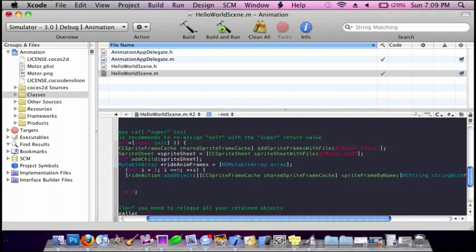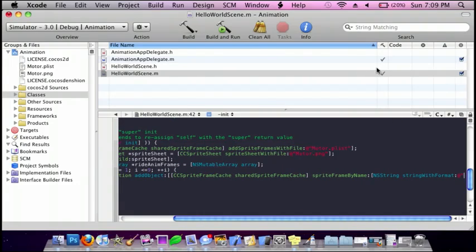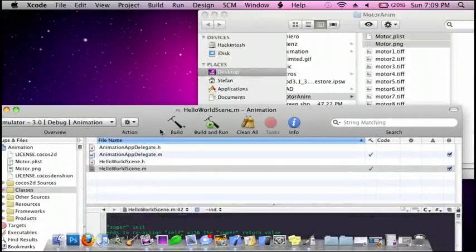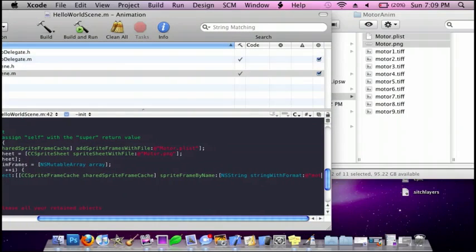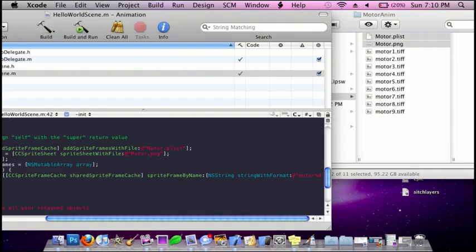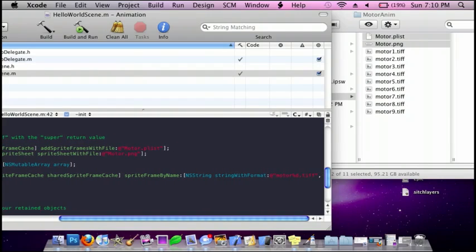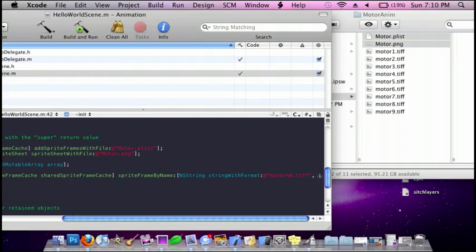This is going to be where doing the numerical order is going to come into place. So you're just going to do at parenthesis and then your image — mine is motor, percent d dot tiff, parenthesis, comma, space, i. And then three brackets, semicolon, enter.